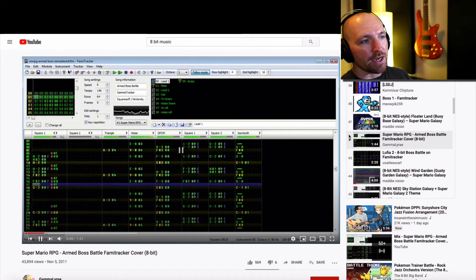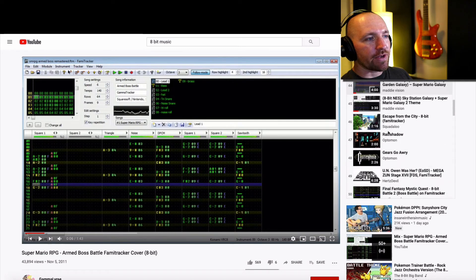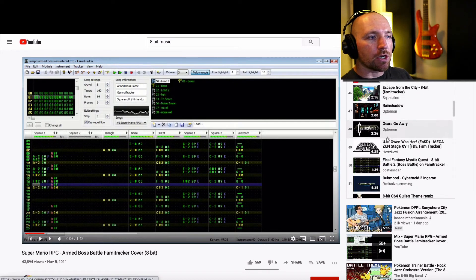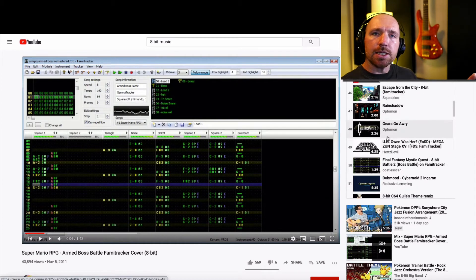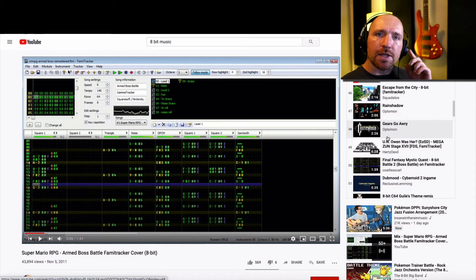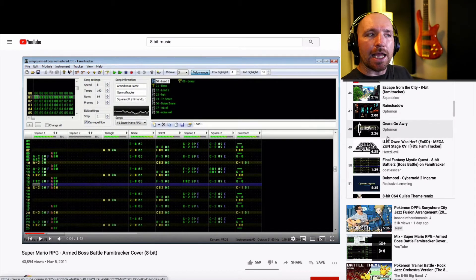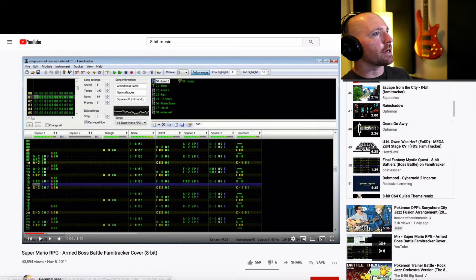Right, so there's tons of examples here you can go through listen to a few so you get the sound of what 8-bit music sounds like.